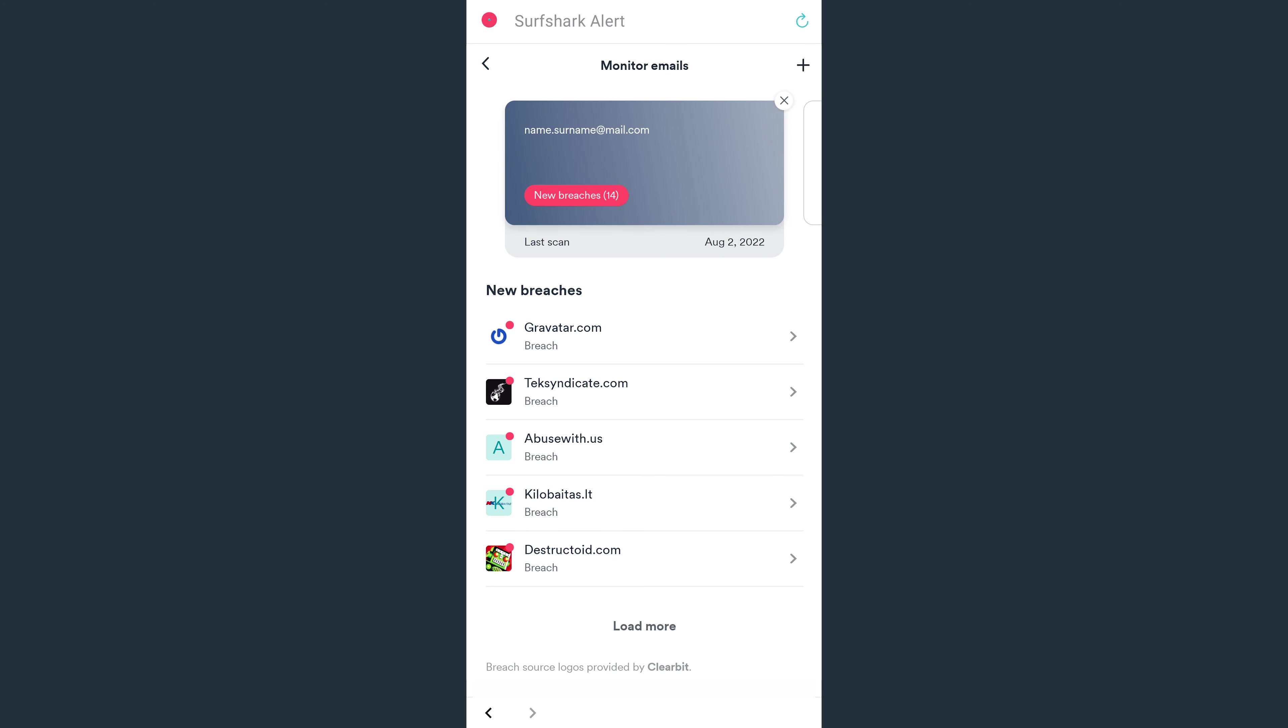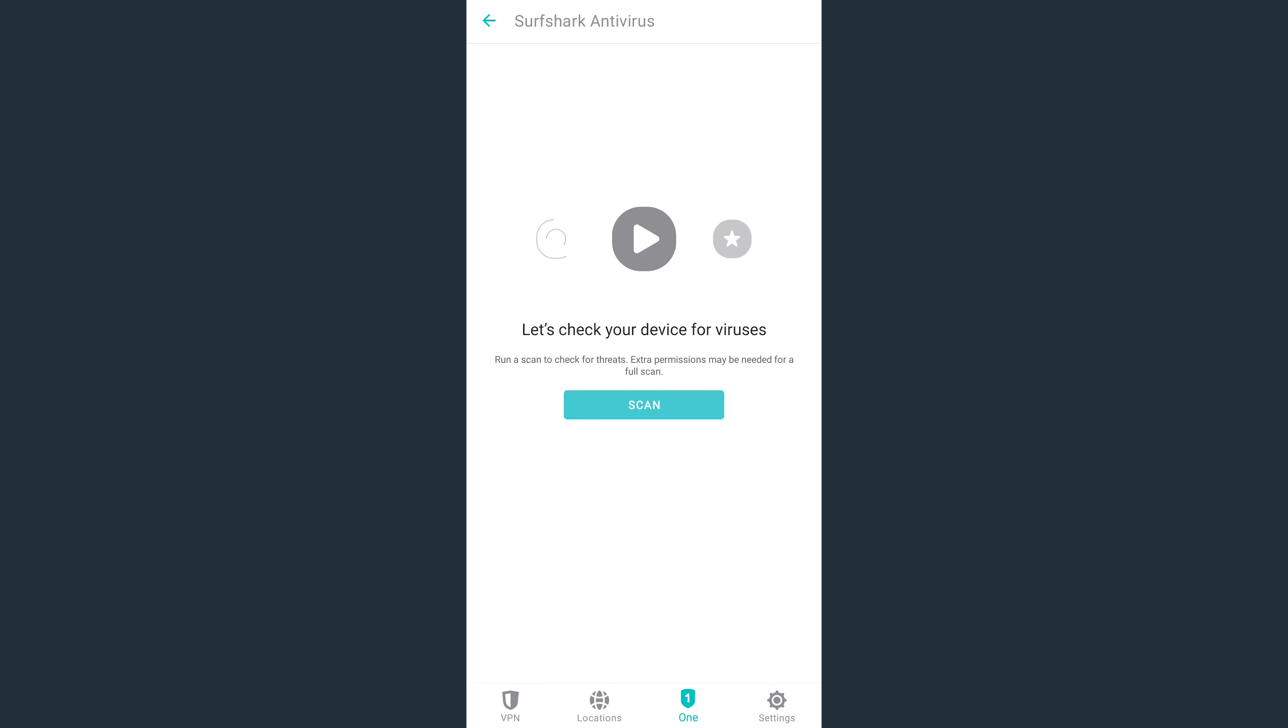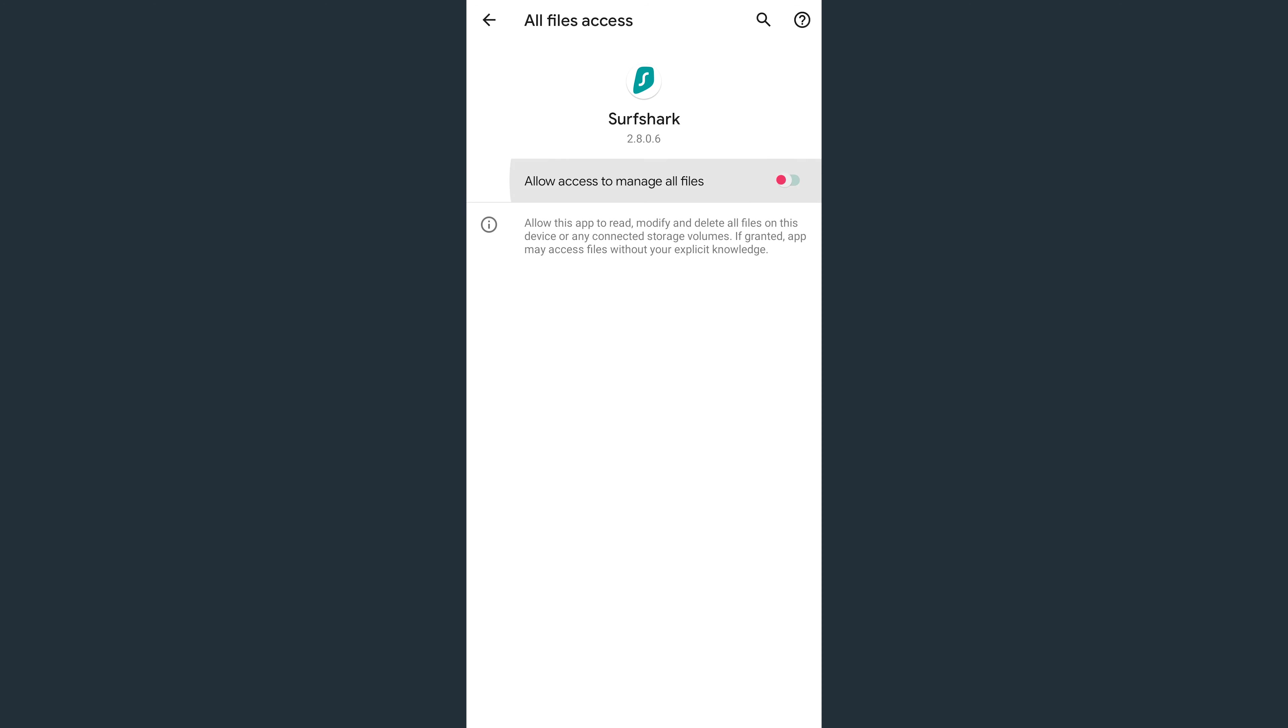Back on the One Features menu, we can also select Antivirus. To begin your first scan, tap here. In order for the antivirus to begin the scan, you need to allow file access. Just tap on Open Settings and enable this option here.